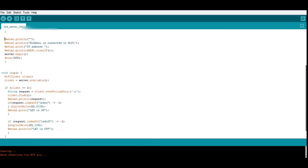In the loop method, I have taken a WiFiClient object: client = server.available(). What is happening here is that when the client tries to contact the server, the server checks whether the client is making any request. If there is a request — if client equals 1 — that request will be read with client.readStringUntil('\n') and stored in a string variable called request. Then with client.flush(), I am flushing the client buffer, and then printing the request to the serial monitor.